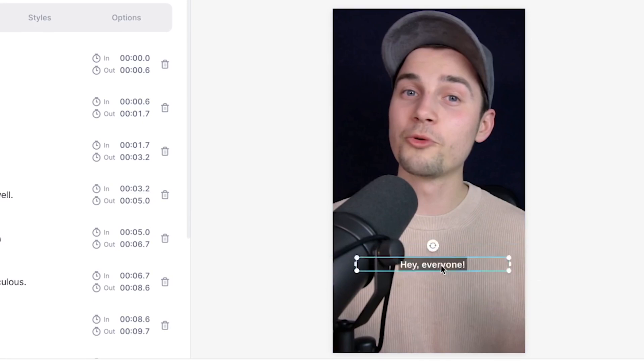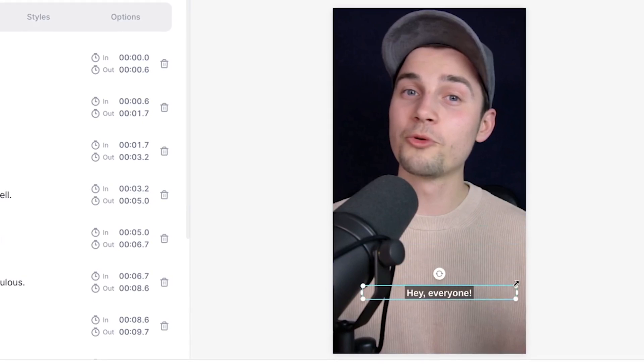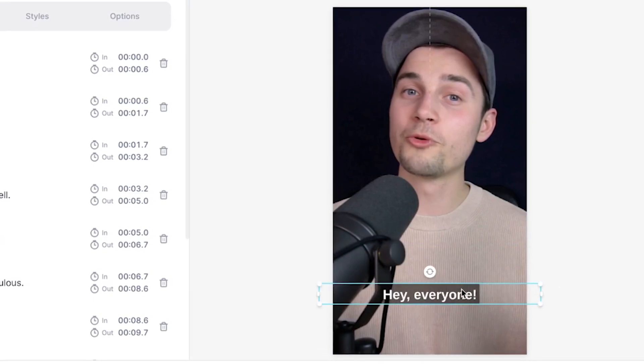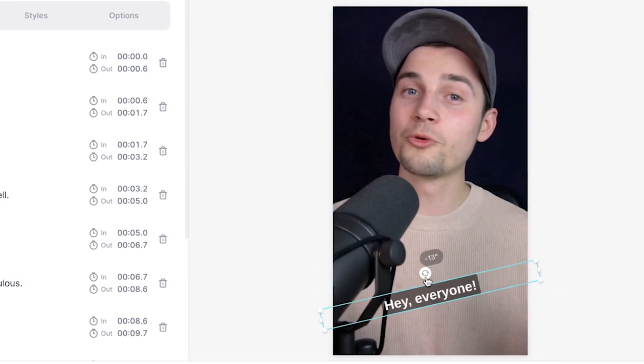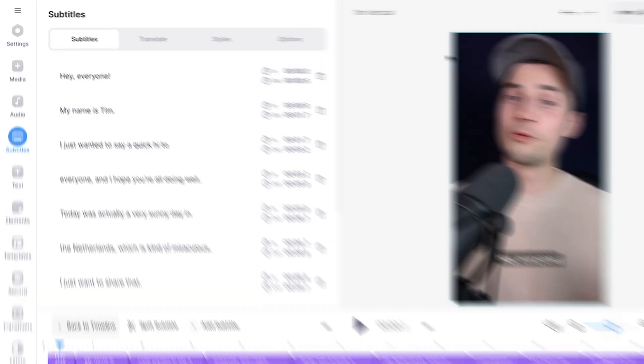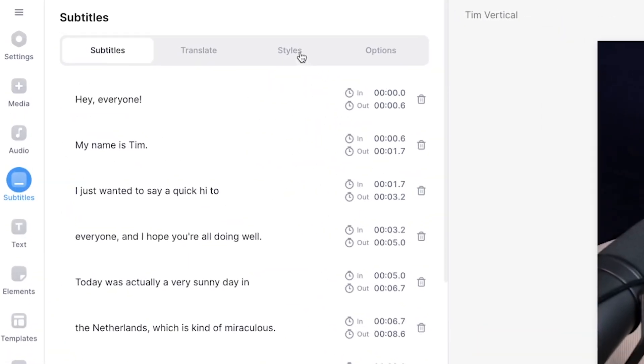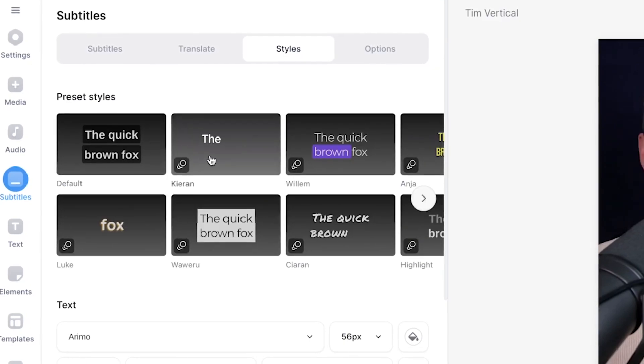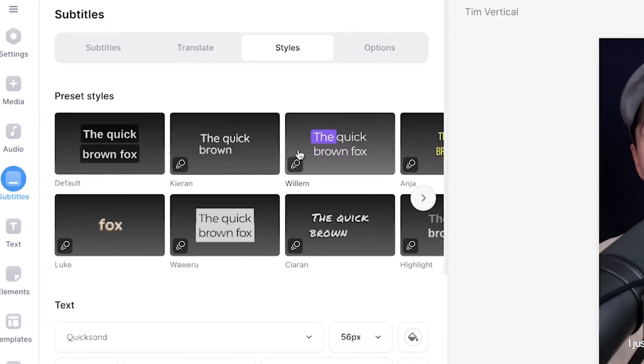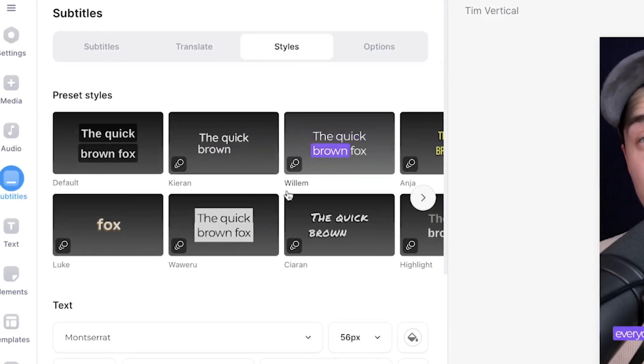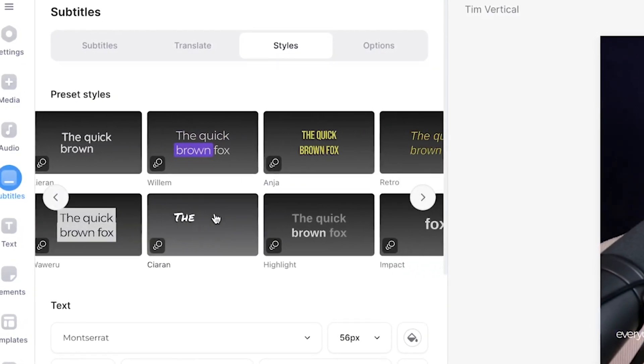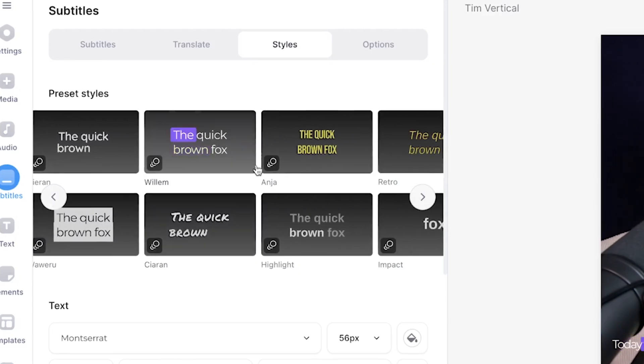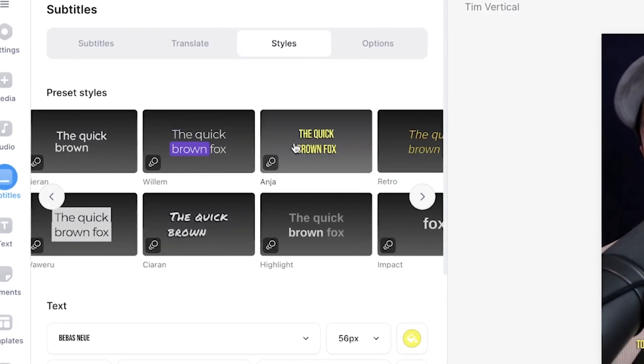Now to customize the design of your subtitles and add dynamic animations, all you need to do is head over to styles in the subtitles menu. From here you can choose one of the preset styles for subtitles, which some of them already have subtitle animations in them.